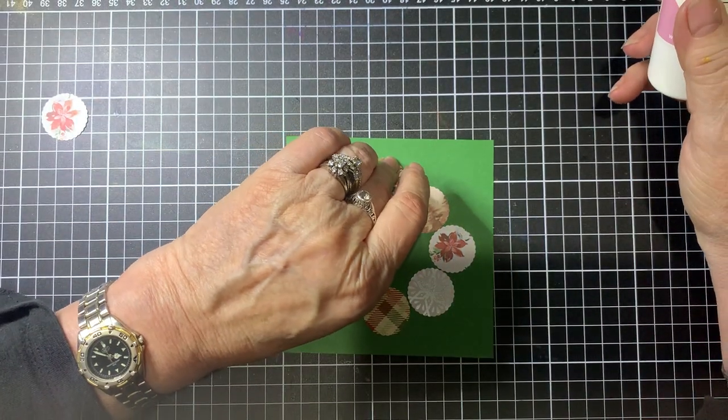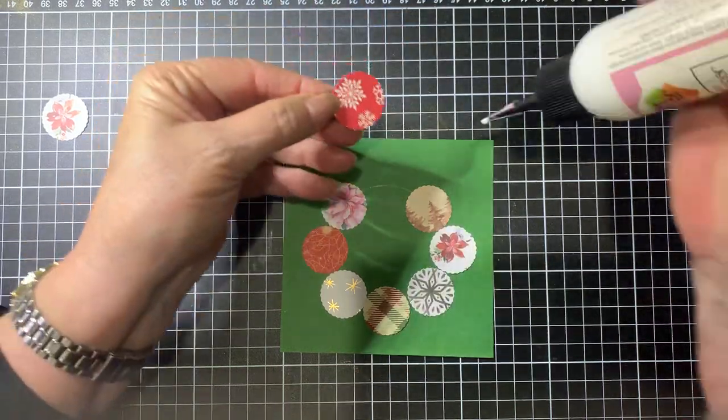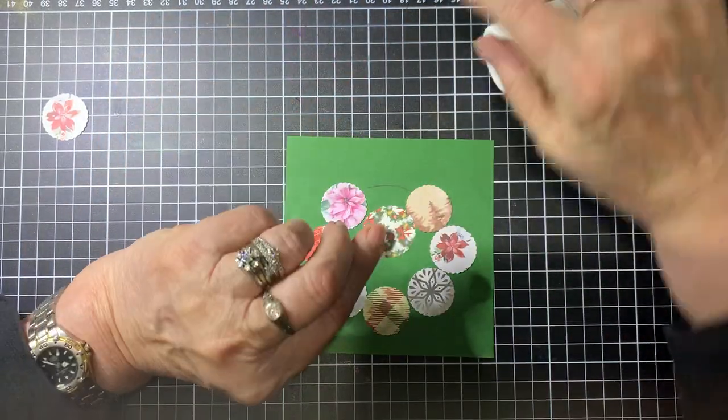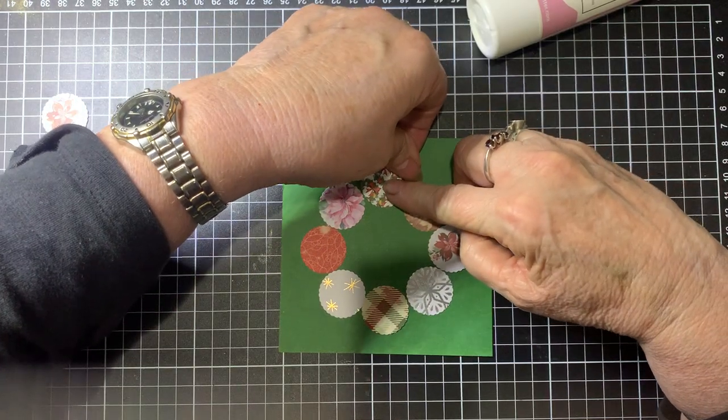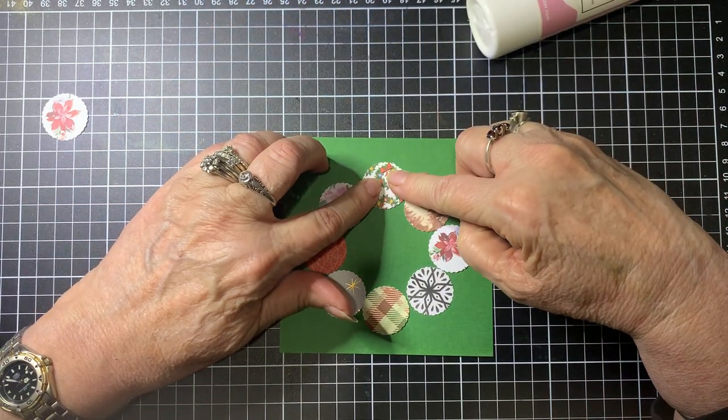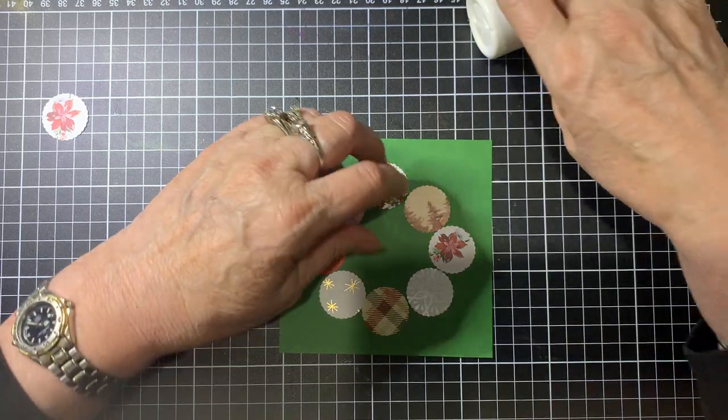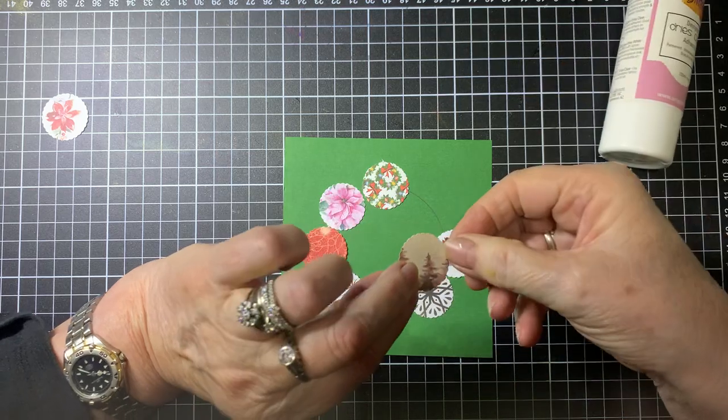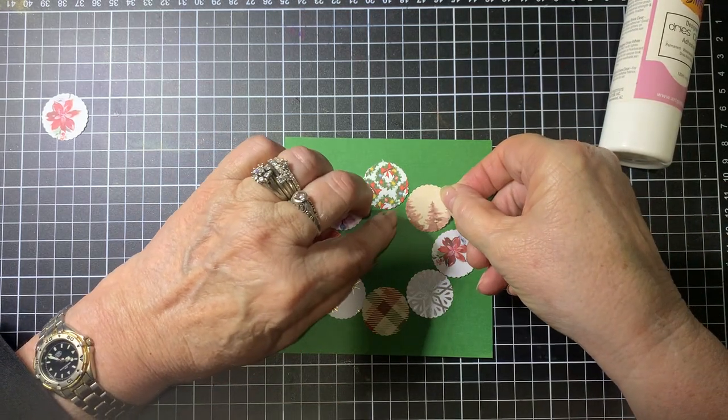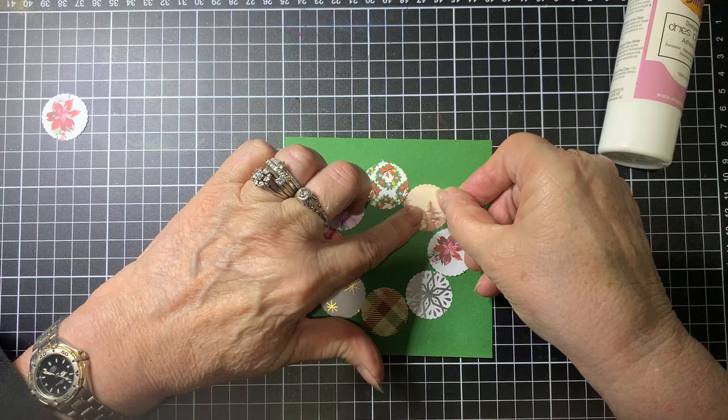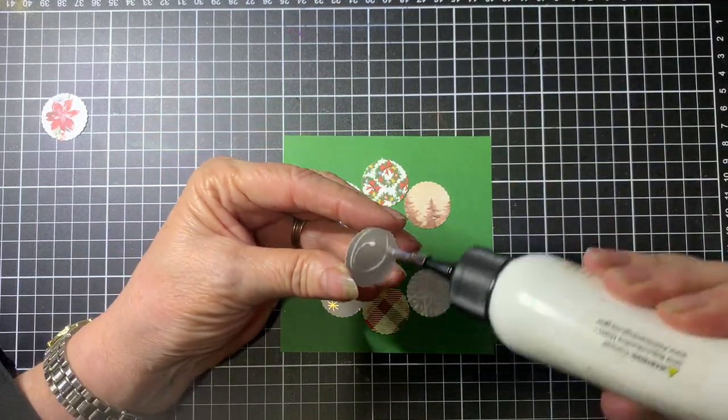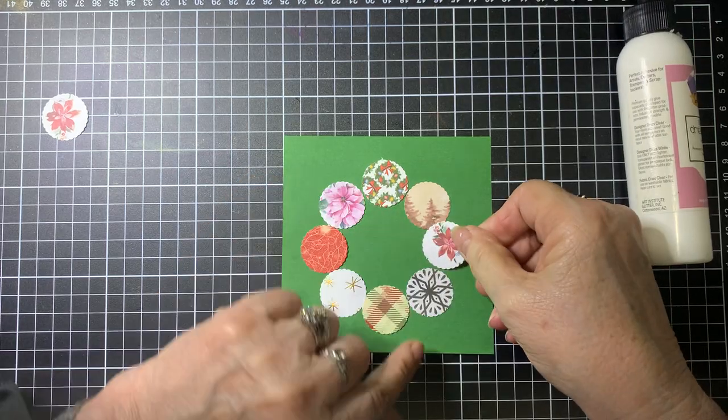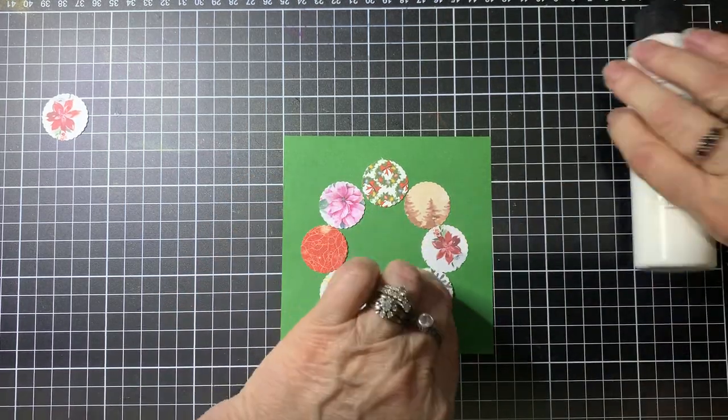Now I'm going to pop some glue on the back of them and we'll start putting them into place. If you don't have a hole punch or a circle punch you can use a cutting die if you've got dies or you can cut them out manually as well. Having the punch makes it a little bit quicker and easier.